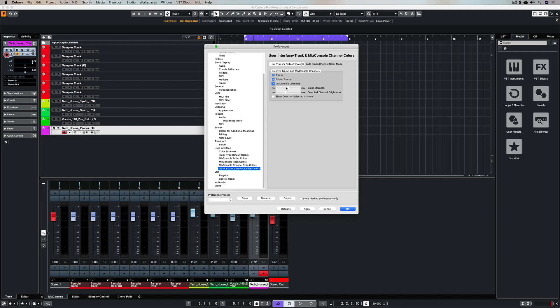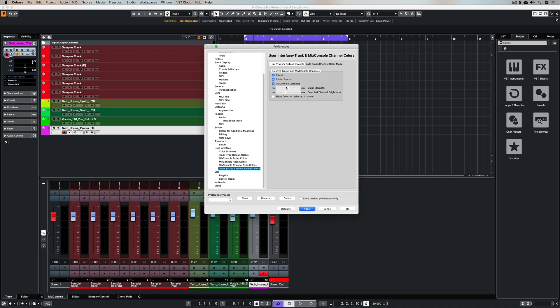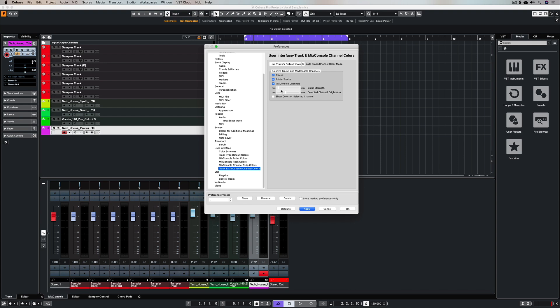Now if you want to go overboard, tick all three of those boxes and then you can mess around with things like the color strength and the brightness and simply hit apply and then keep trying different parameters and readjusting until you find something that you're happy with.